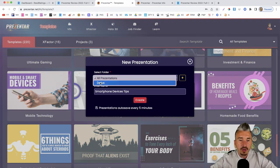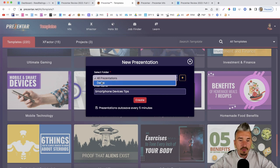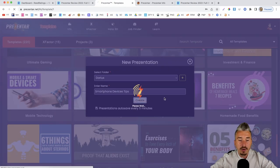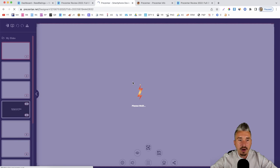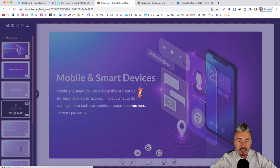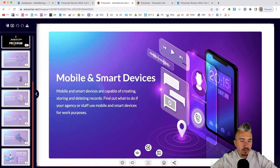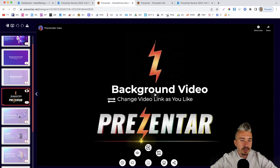You can add the presentation to folders — you can create as many folders as you want by clicking the plus button. Give it a name and click Create. Now I'll be redirected to the drag and drop editor to start customizing and editing the content. On the left-hand side we have the slides panel — there are 10 slides and you can change them by clicking each one.